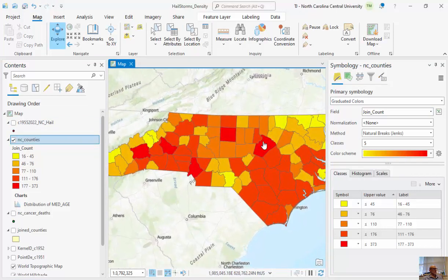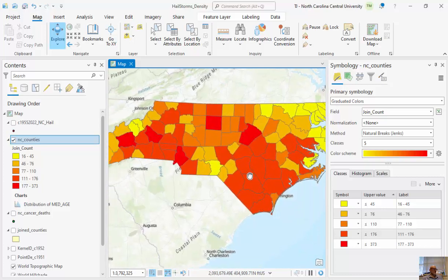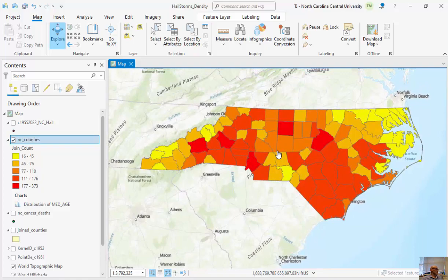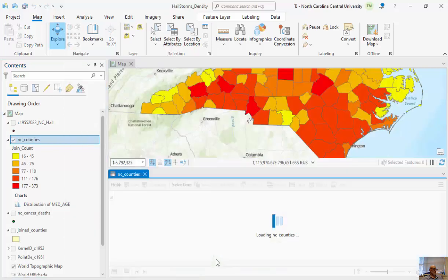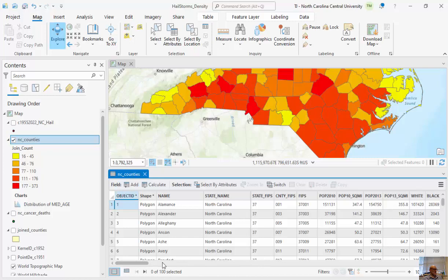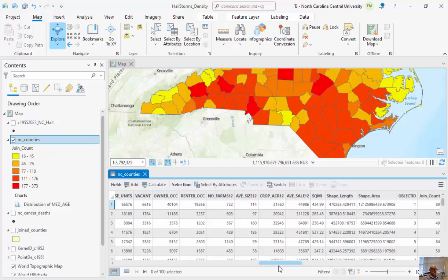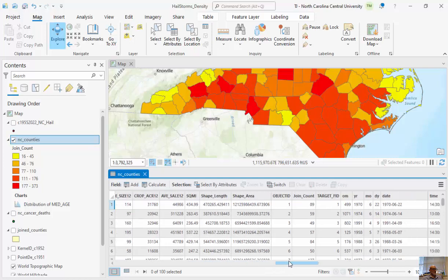This is all good and well, but larger counties in the southeastern part of the state have a higher chance of having a hail event simply because of their size. So I want to normalize by area. I can add a new column — it will be a function of square miles, stored as SQMI, and my Join Count. I can calculate this per 1,000 square miles, so I get the number of hail events per 1,000 square miles, which is easier to interpret than 0.04 hailstorms per square mile.